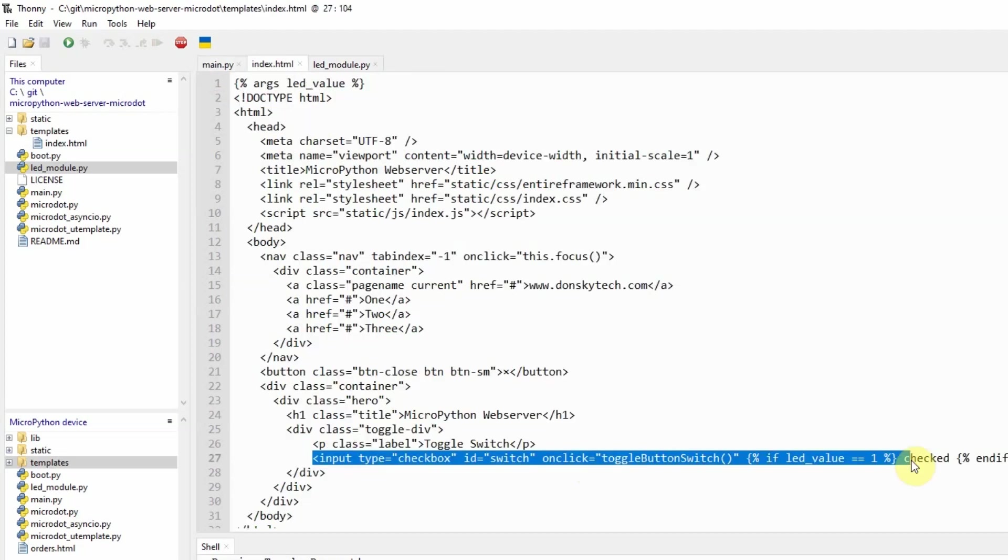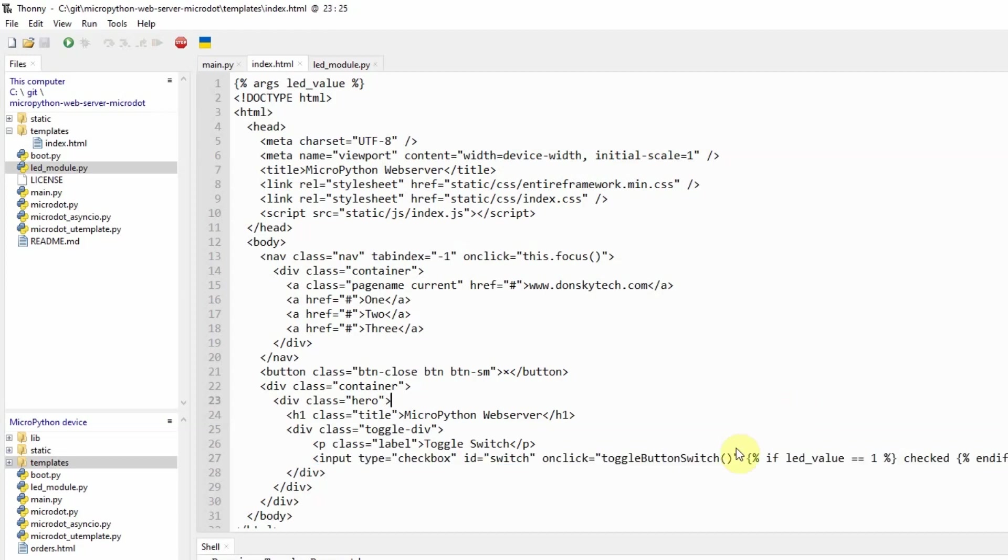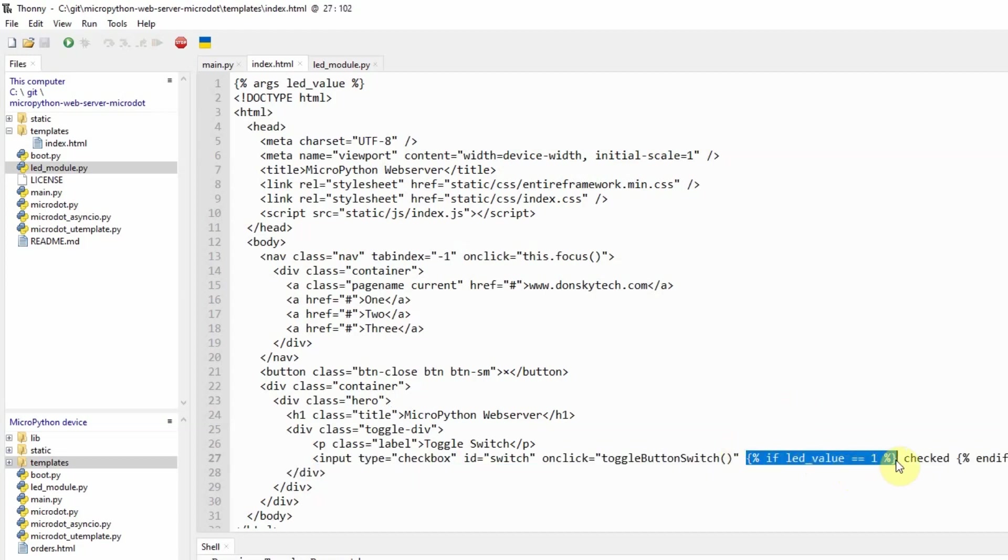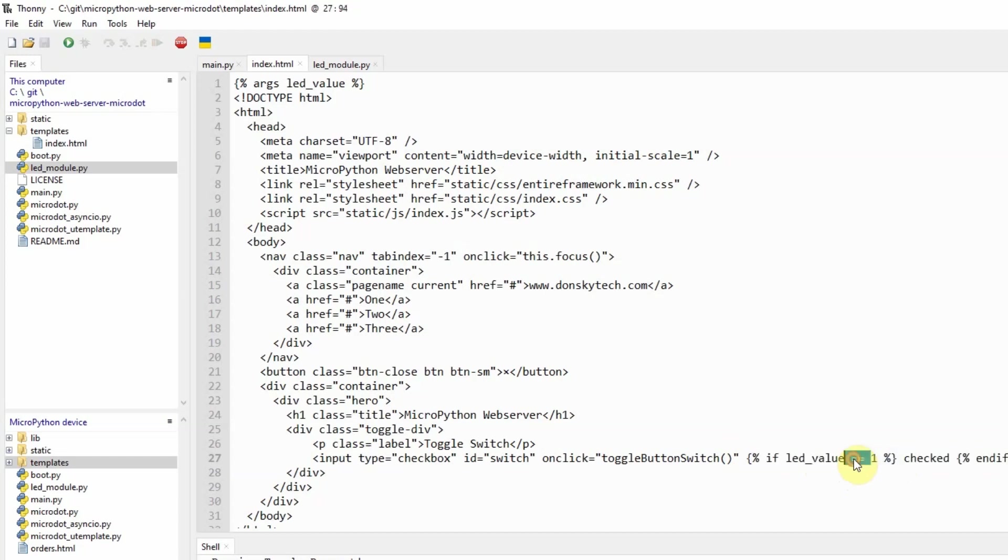And whatever the value of the pin is being passed by the main.py into the index.html. This index.html during runtime is executing this code which is template expression, and it will decide if it will add the string check or not check. The check or not check means the switch in our application will be set to toggle on or toggle off.